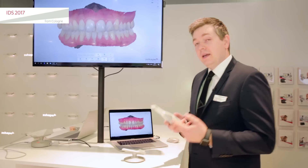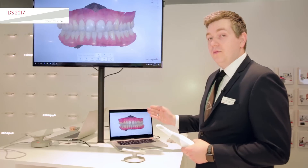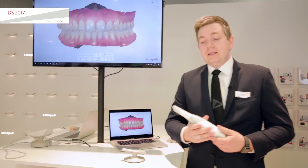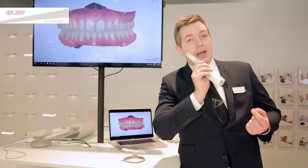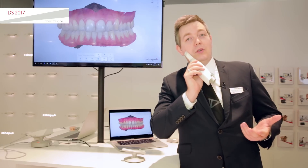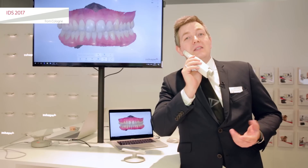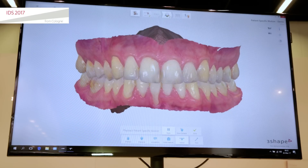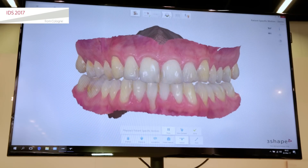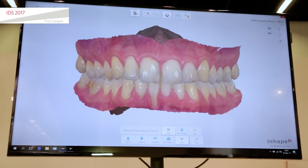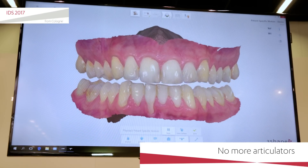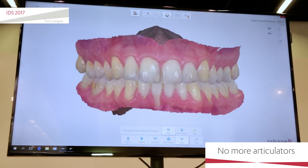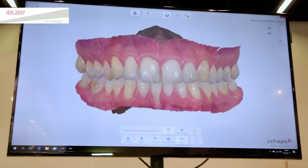All I did was take the scanner, scan a full upper, full lower, take the bite as usual, then scan an additional scan called patient specific motion — I grinded my teeth while scanning like this. When I press play, I have my exact patient specific motion, not cheating, not putting it into any articulator, but the true recorded movements of the jaws directly from the patient.